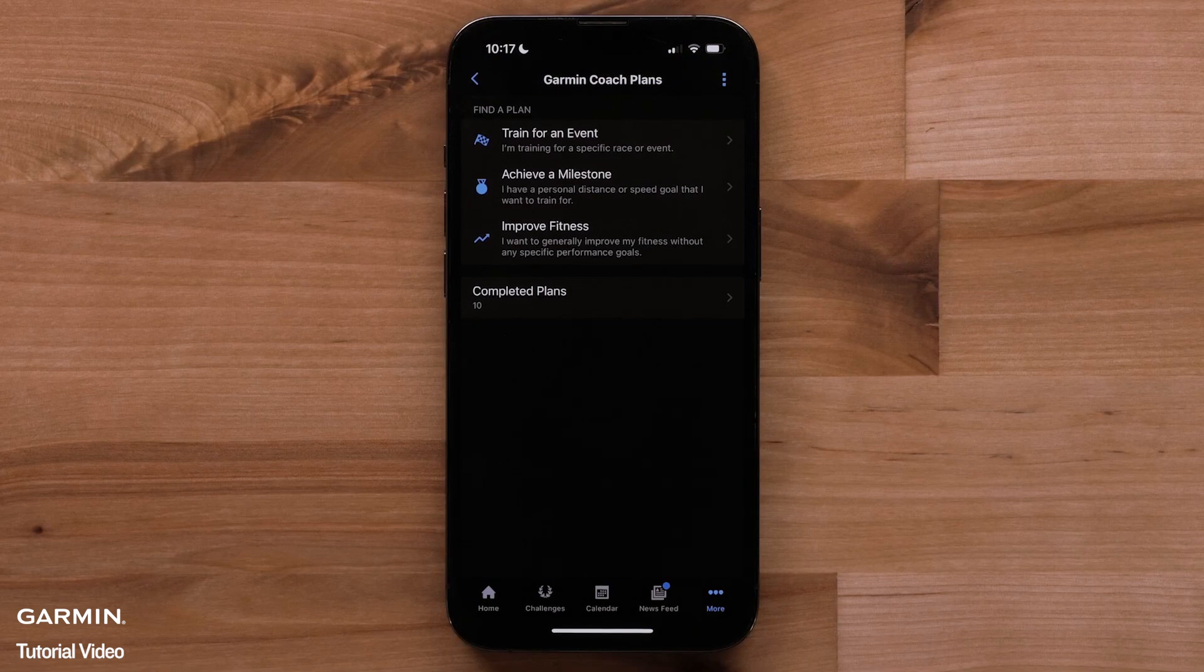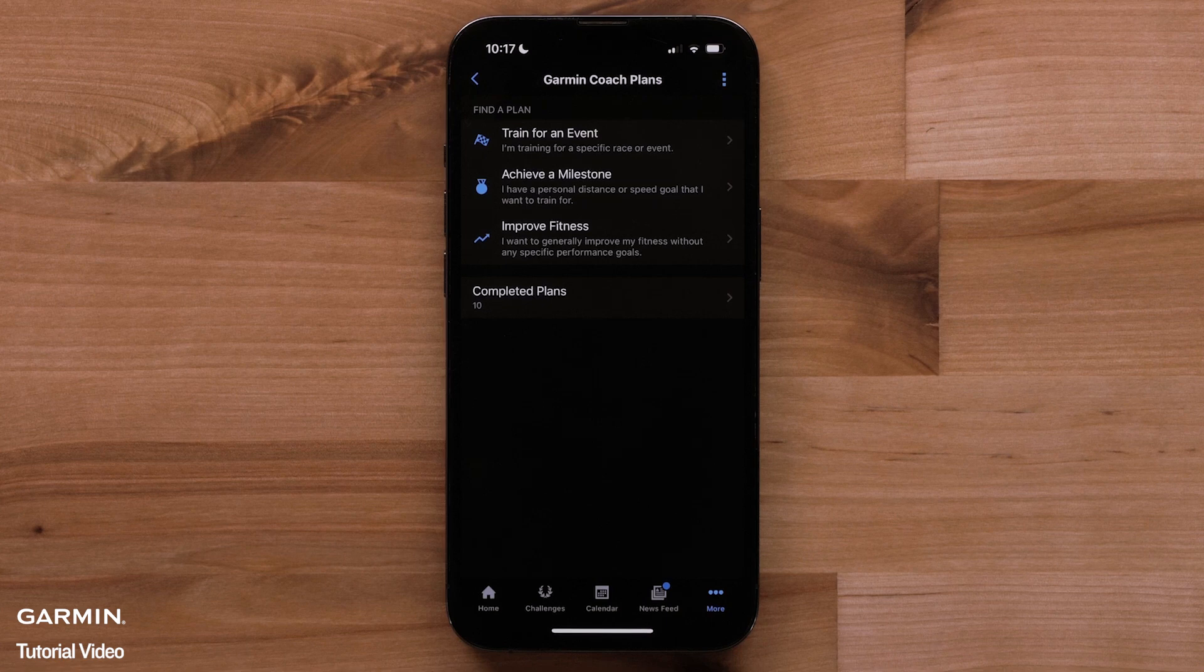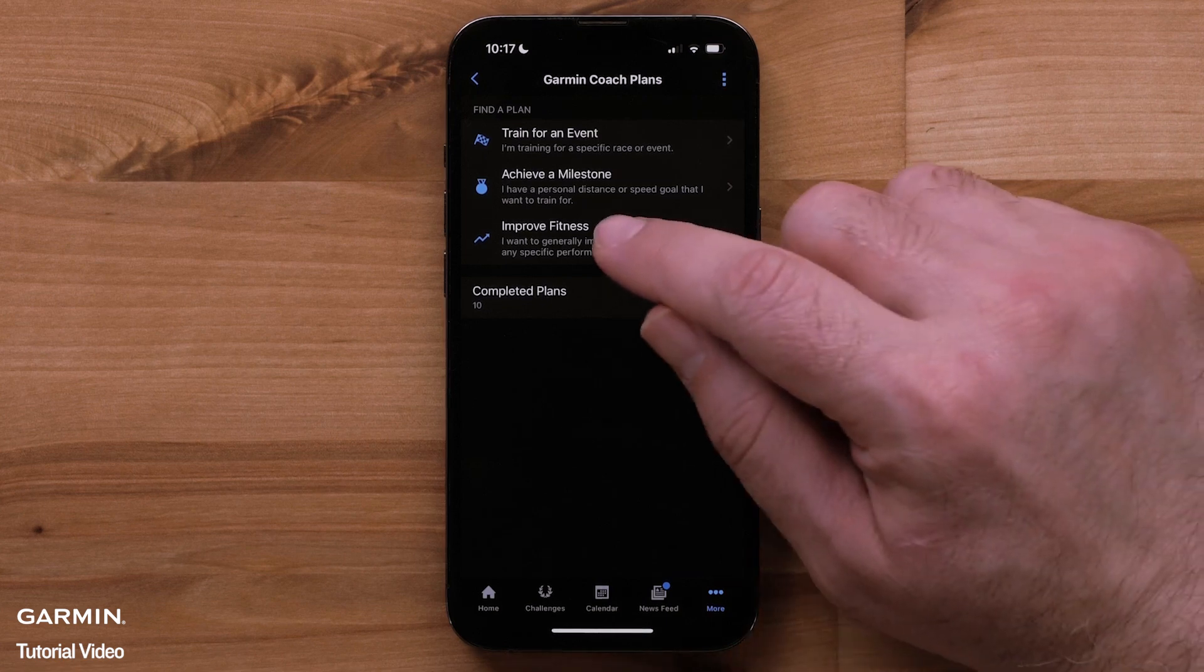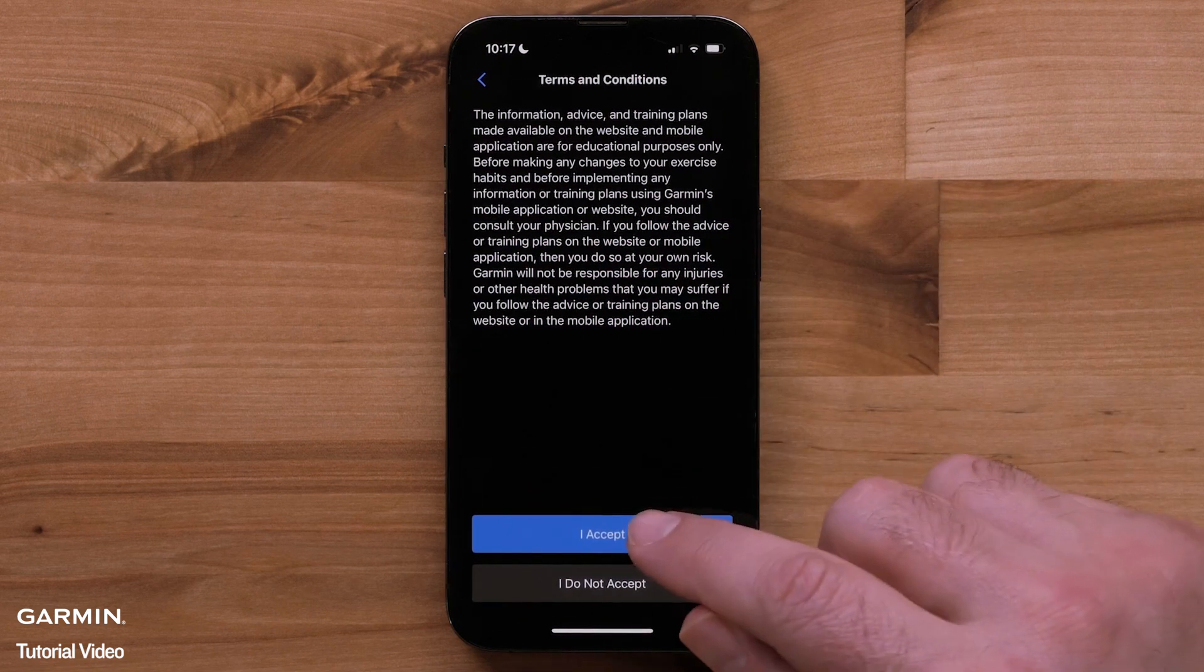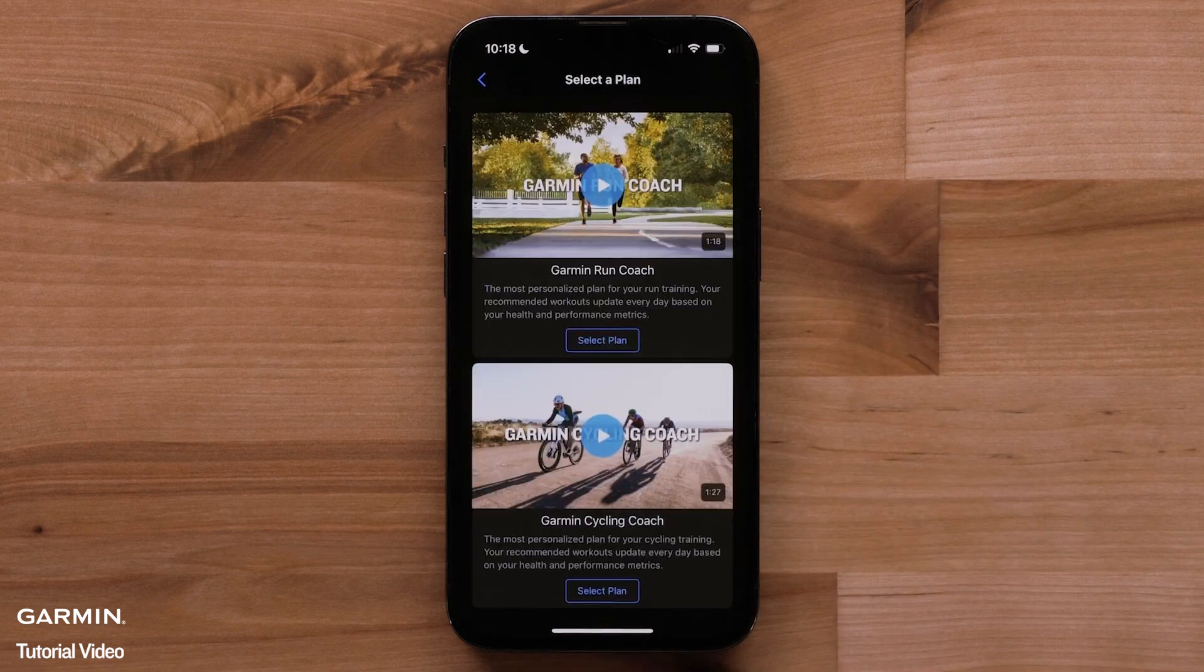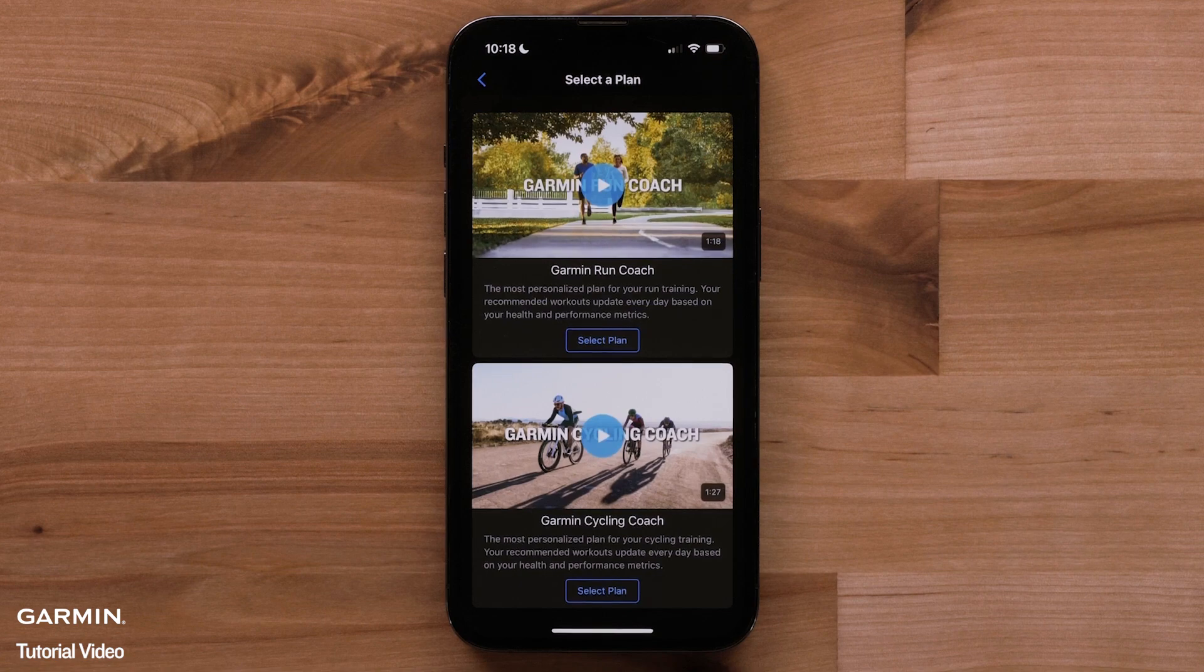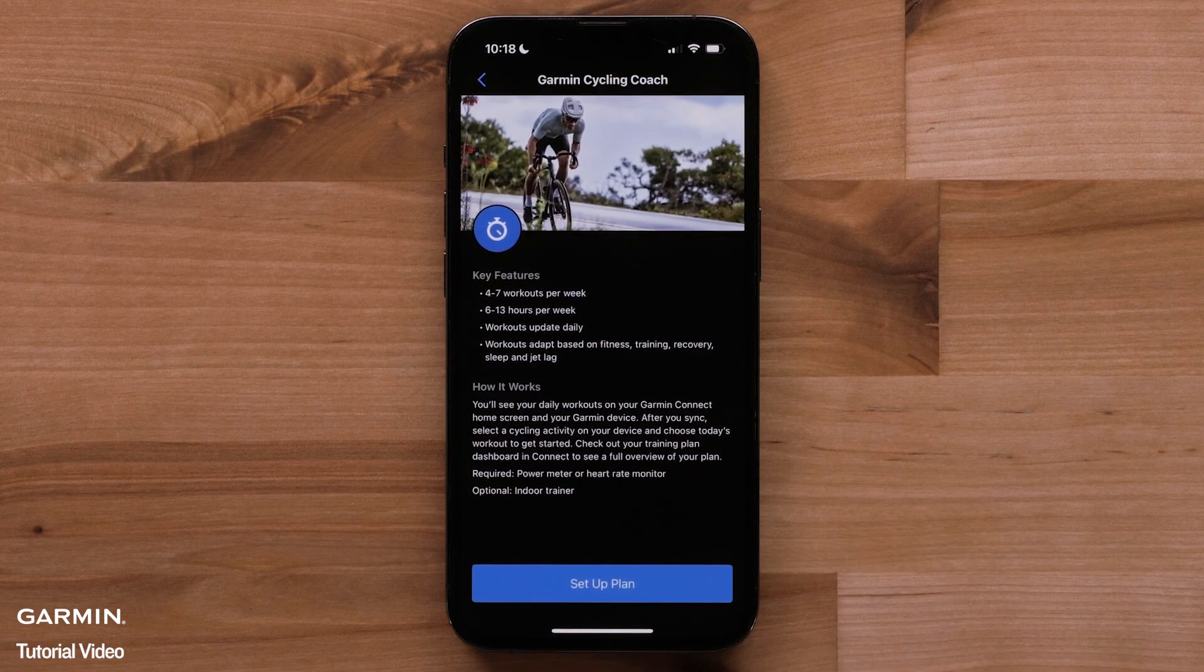If you don't have a specific event or milestone in mind, Garmin Coach can still help you improve your overall fitness. In this case, select improve fitness from the Garmin Coach Plans page. For cyclists, this will allow you to choose Garmin Cycling Coach as your Garmin Coach training plan.